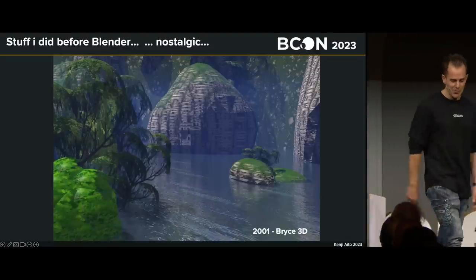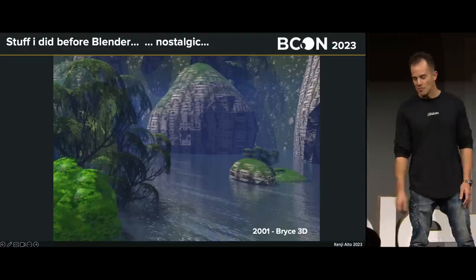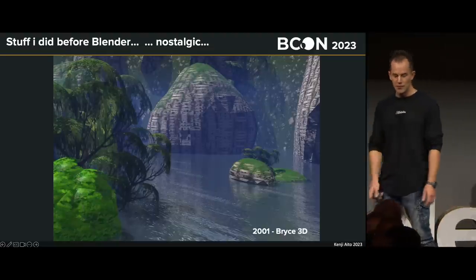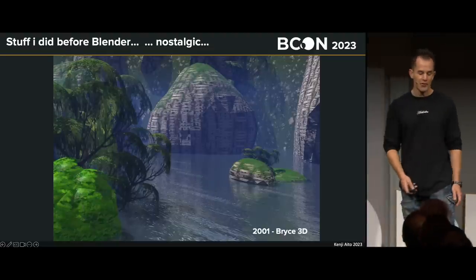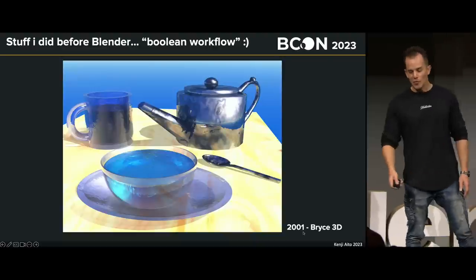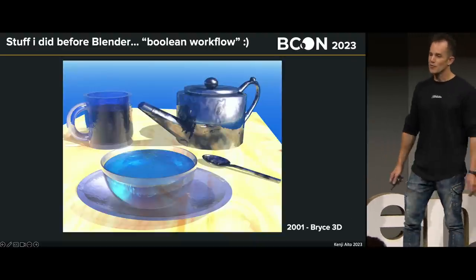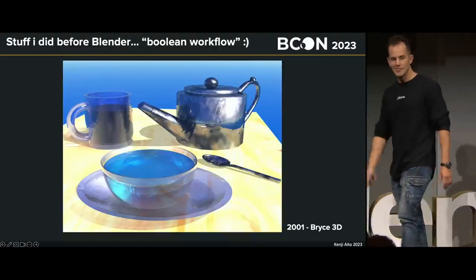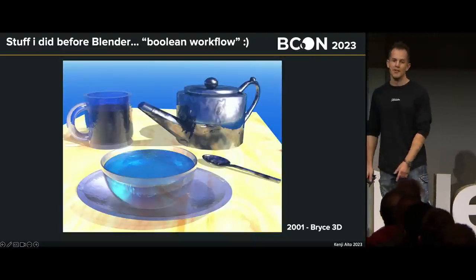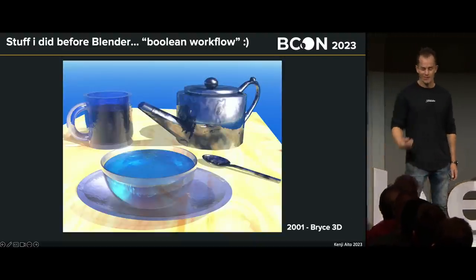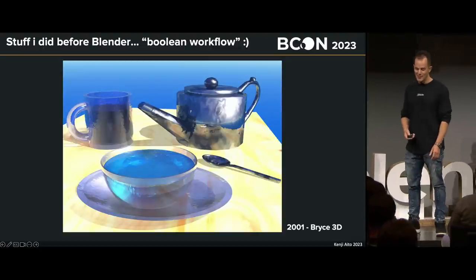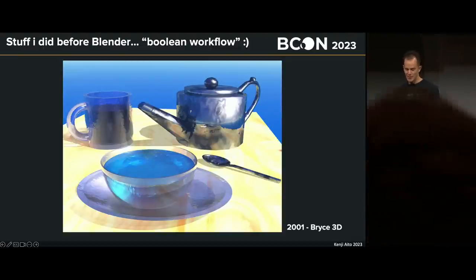In the past I used to play with a bunch of software. In 2001 — I went to my archives — I used Bryce 3D, this is very old. Beautiful, and this is Boolean workflow, but that was taking hours to render — it's just crazy. Anyway, that's it for the archives.